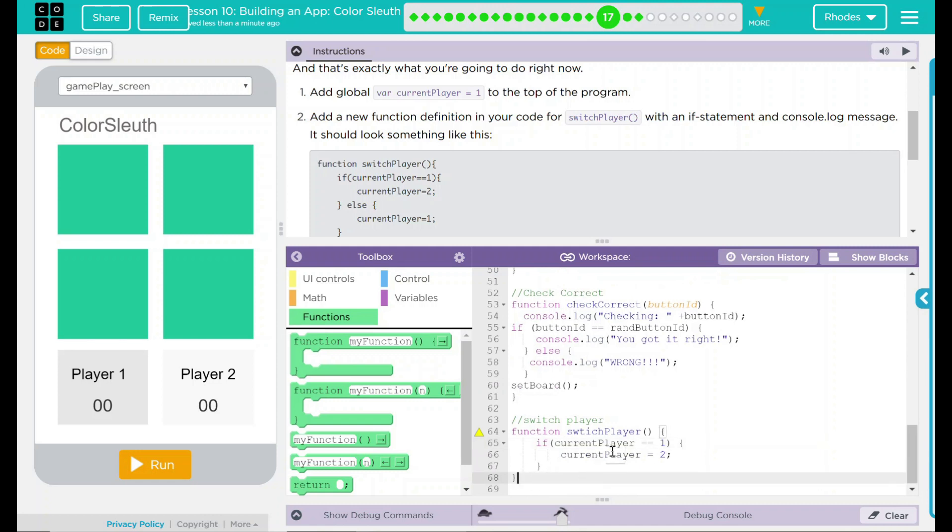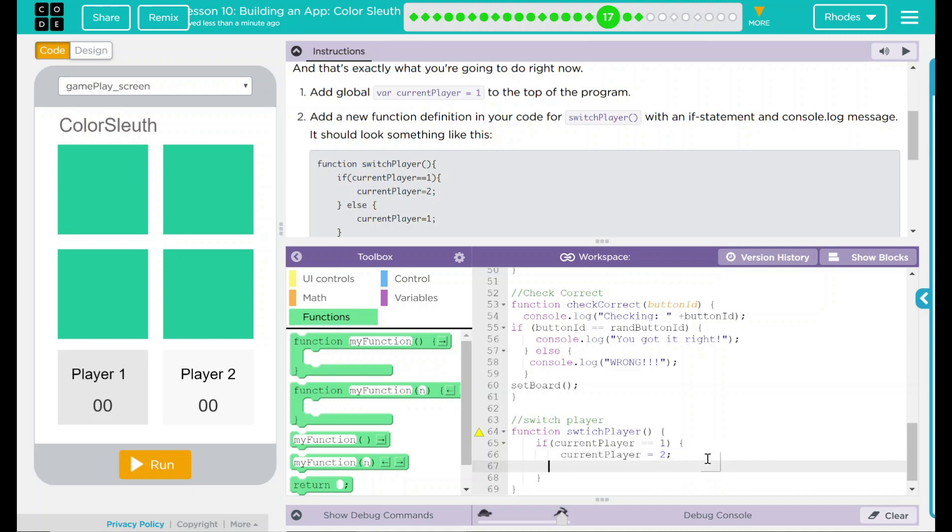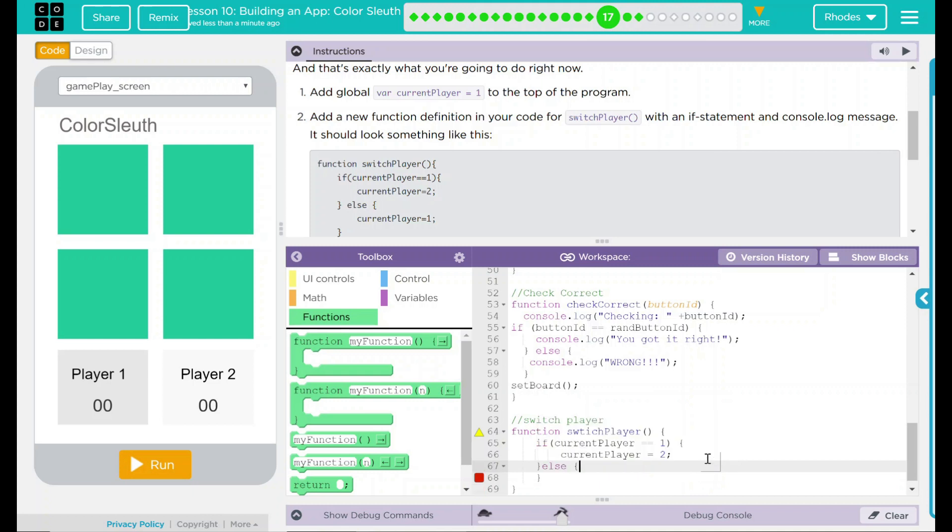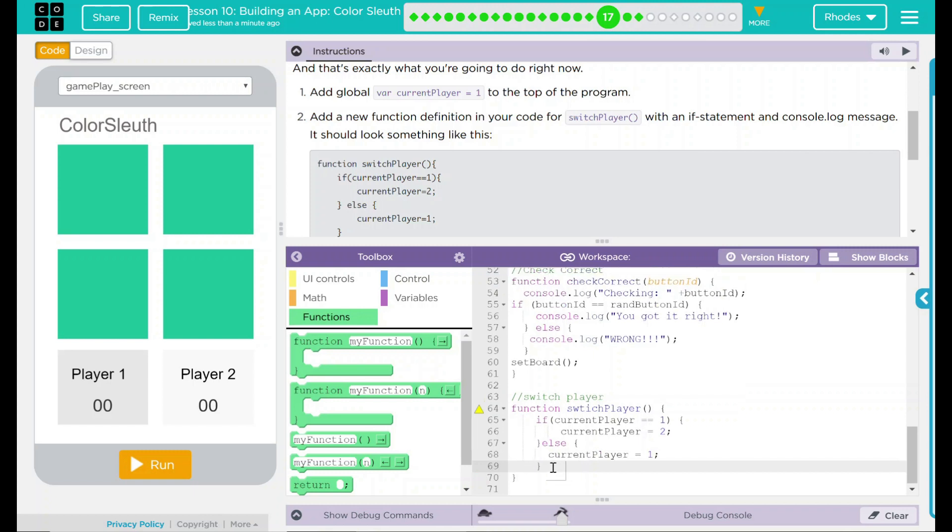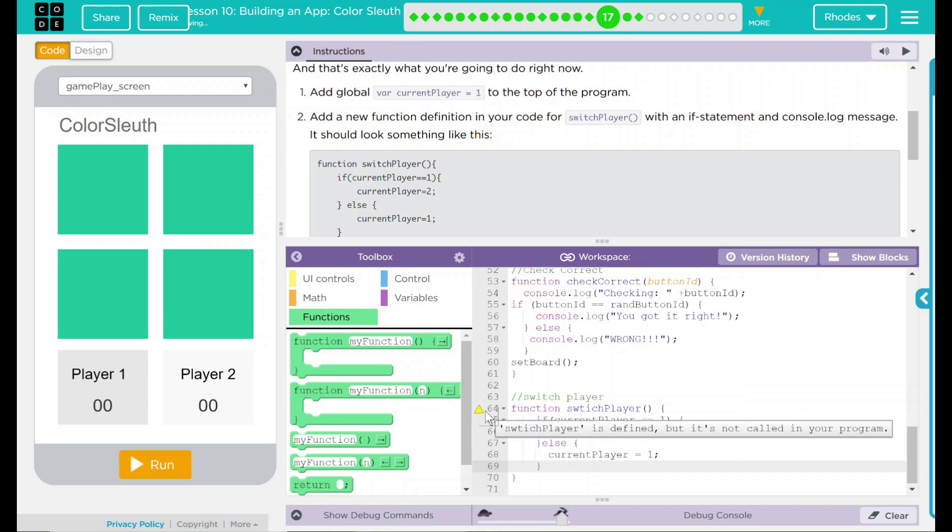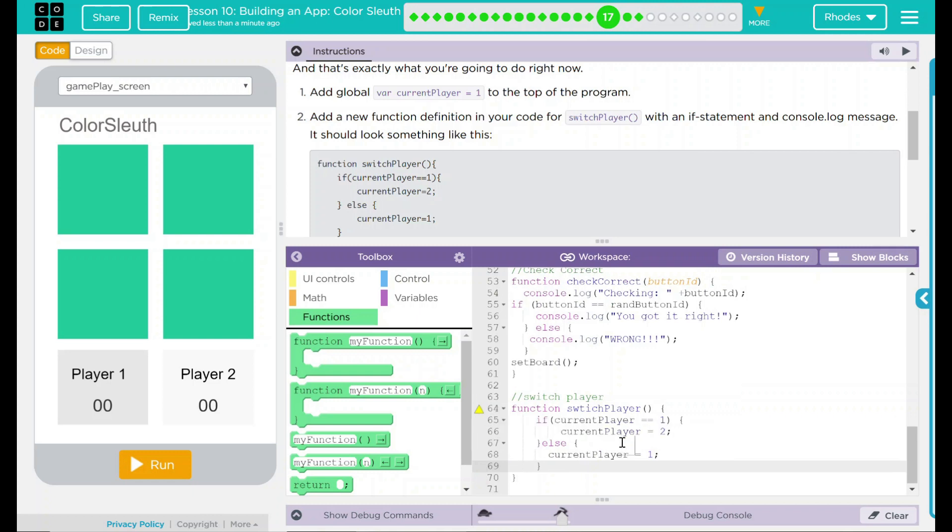Now we've got to take care of our else statement. So I'm going to come down here. Oops. Don't delete too much here. And we're going to do our open brace. Else, brace, currentPlayer equal 1 semicolon. It says it is defined but it is not called. And we're going to take care of that in a minute. Right there is my entire function.